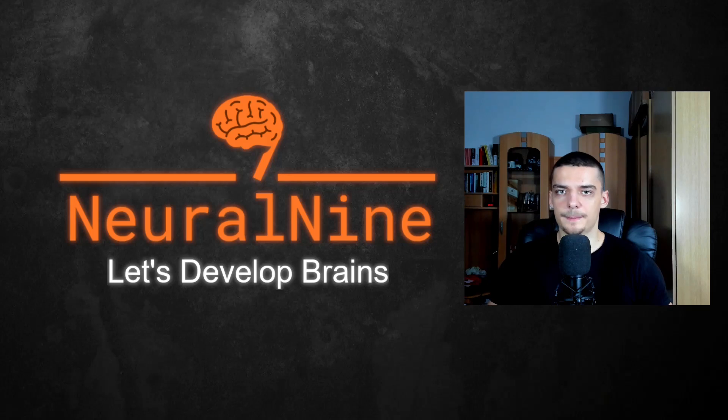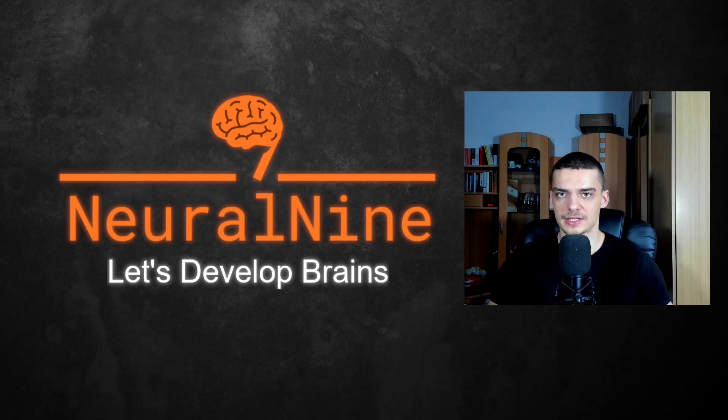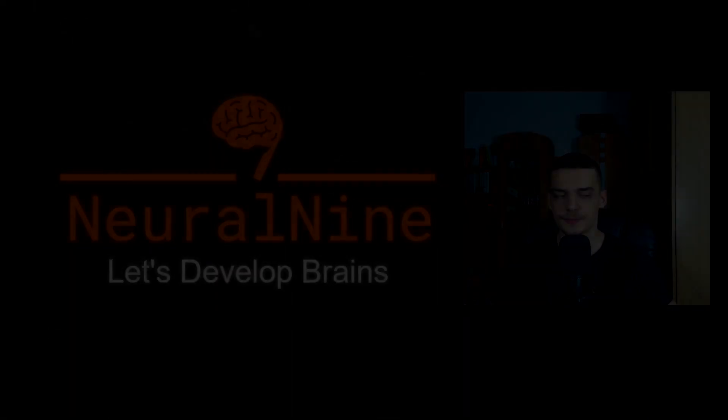What is going on, guys? Welcome back to the C programming tutorial series for beginners. In today's video, we're going to talk about loops. So let us get right into it.